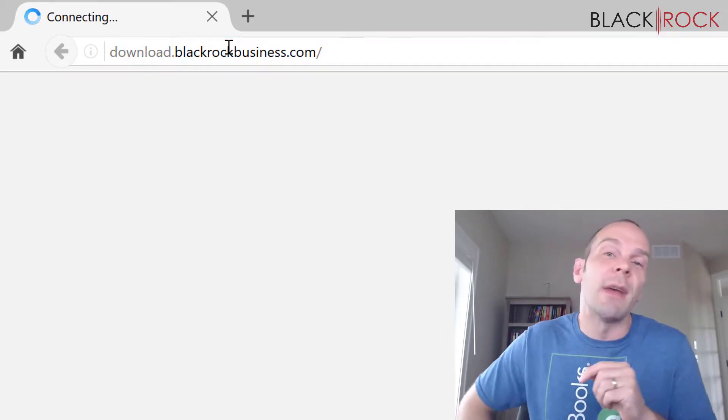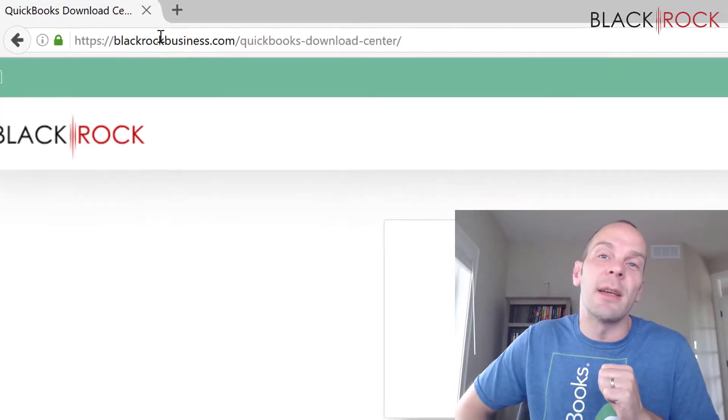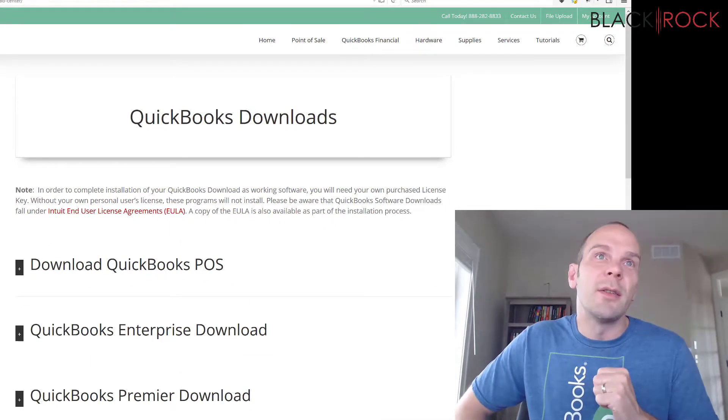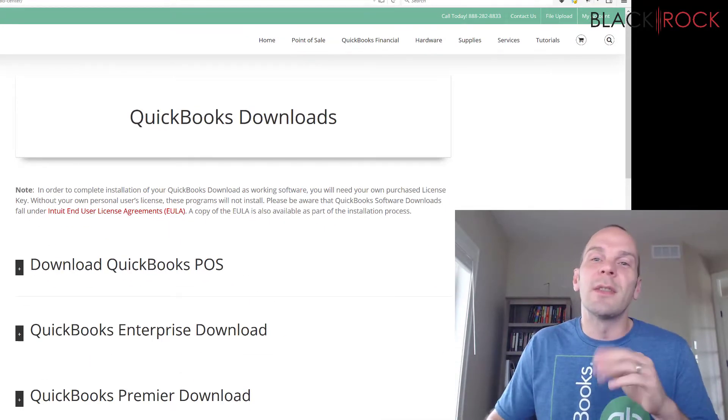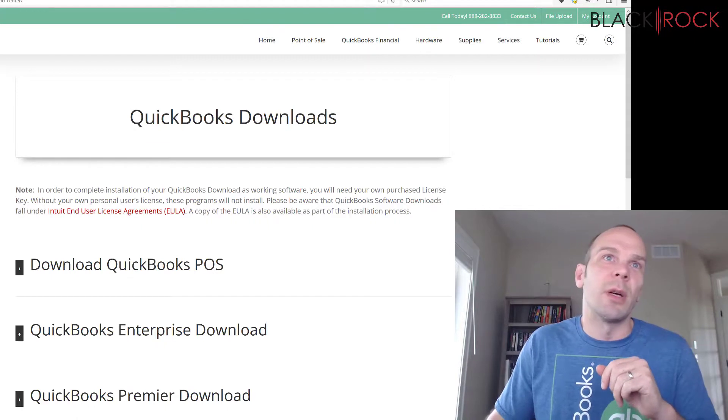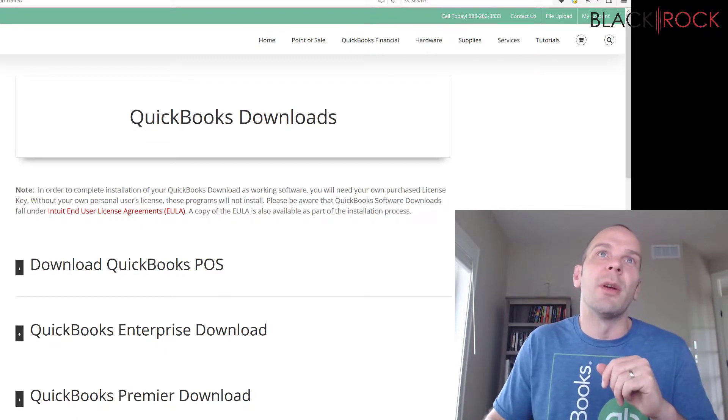Of course, you're going to have to have a license key and code to install this properly and have it up and running on your computer.